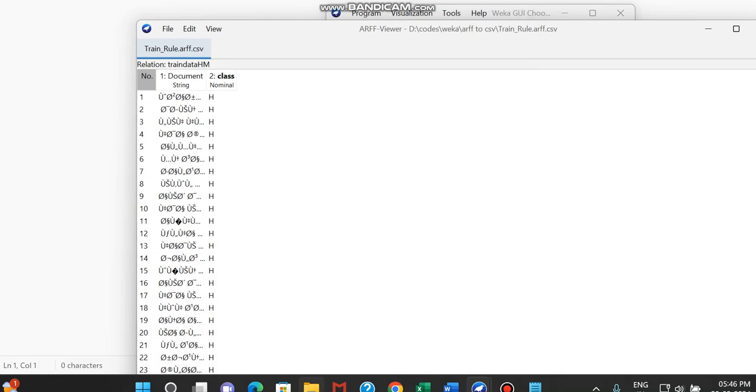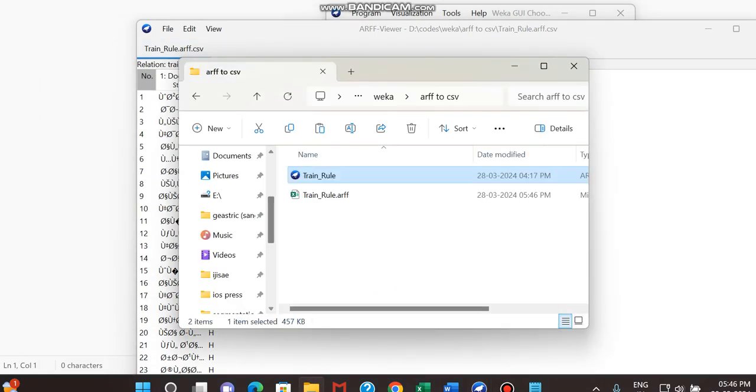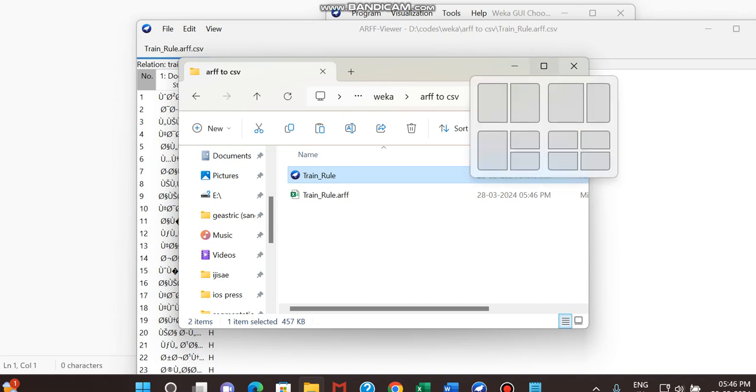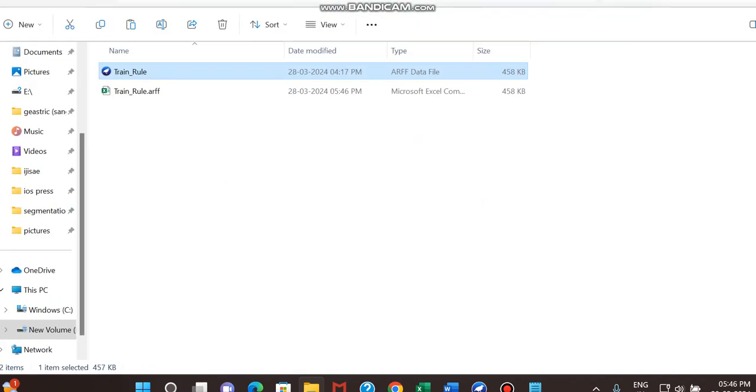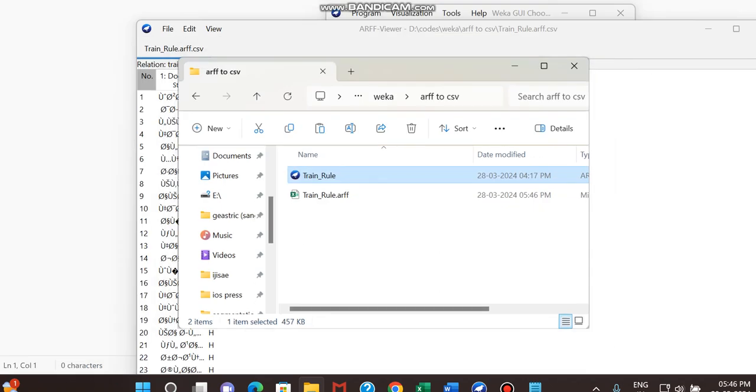So I'm just moving to the folder where I'm having this ARF file. That is WEKA. This is the file which we are having. So now you can see it is converted to CSV. This is not a code, this is just a simple way to convert .arf file to .csv file.